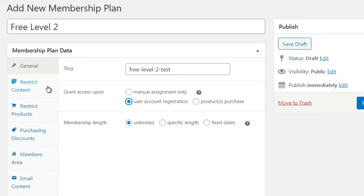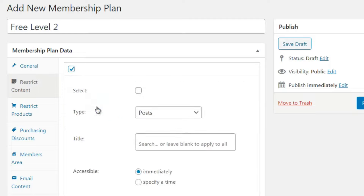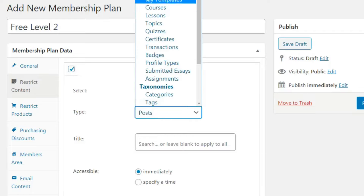Next we have Restrict Content. For a free level, it says 'there are no rules yet - click below to add one; this content can be viewed by all visitors.' You can add a rule to restrict it to members. If you have five to ten different pages and you only want to give members access to those pages, you click Add New Rule and select Posts, Pages, or whatever content type you want.